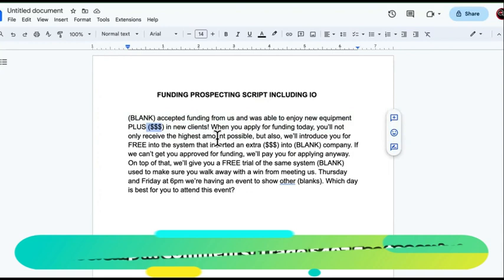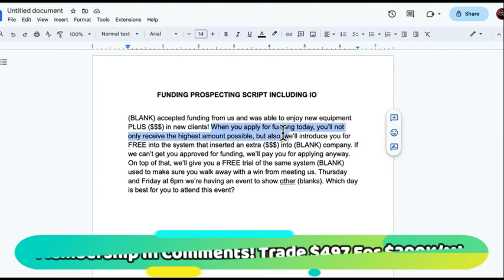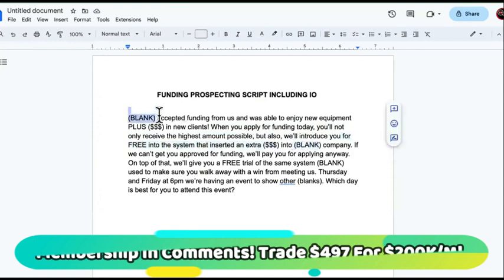So blank accepted funding from us and was able to enjoy new equipment plus new clients. You always want to be talking money to these people. Why? Because they don't care about you, your credentials, your desires — none of that stuff. Talk about money. You're basically hitting them up telling them, 'I'm going to insert this amount of money into your company.' They were unable to enjoy new equipment — which is the goal for the funding most of the time — and new clients.